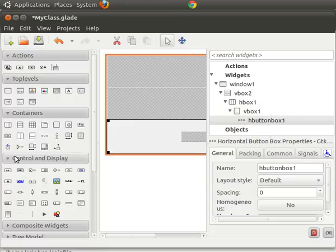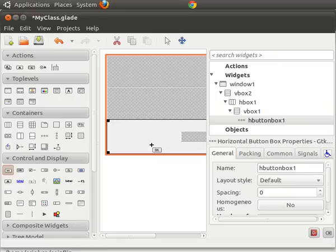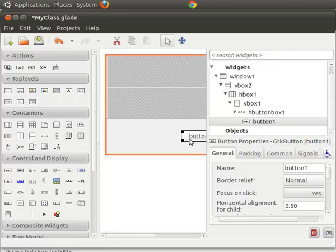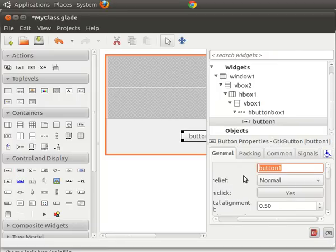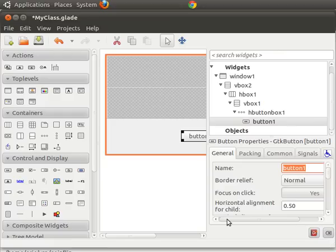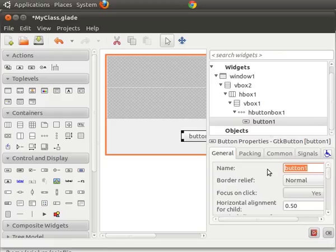And then we'll put a button into that box. So now what we've done is we've just created this button one here. And it has the name button one.